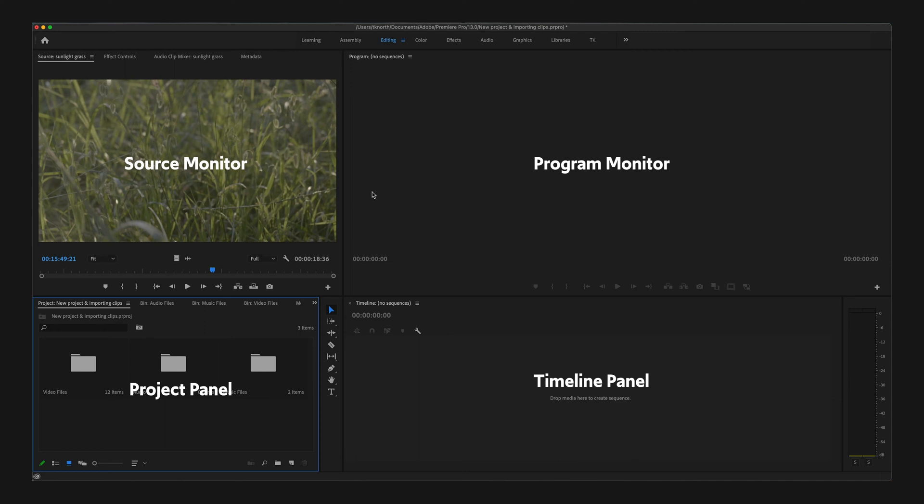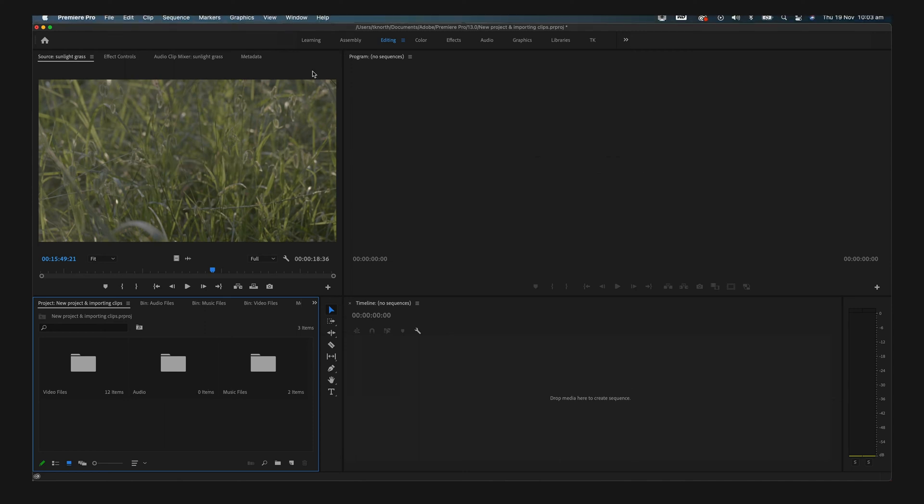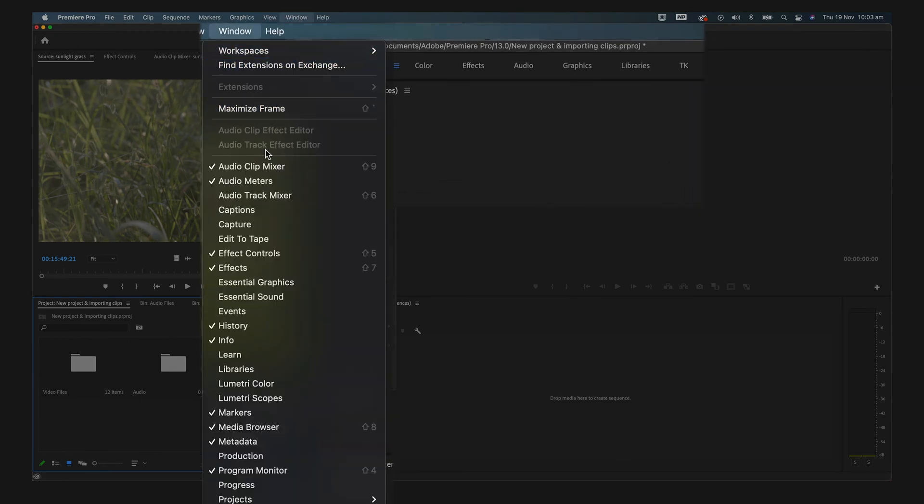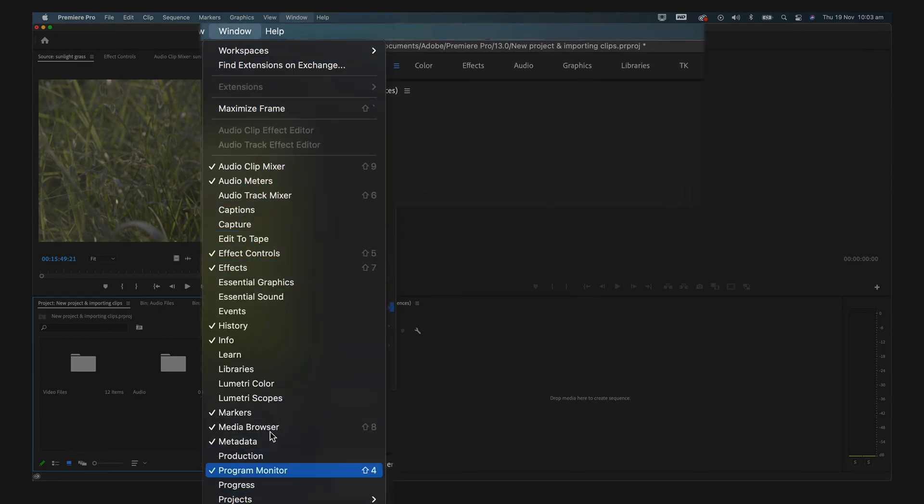If at any stage you can't see a particular panel you require, you can come up to Window and make sure that panel is ticked or selected on this list. You can also change your workspace by coming up to Window and Workspaces.